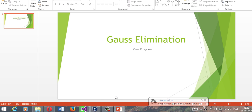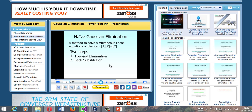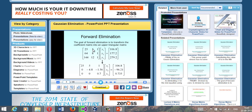Let me give you a brief introduction to Gaussian Elimination. According to this presentation I found on the internet, Gaussian Elimination consists of two steps: forward elimination and back substitution. For example, you have equations like 25x1 + 5x2 + 1x3 = 106.8, and 64x1 + 8x2 + 1x3 = 177.2, and 144x1 + 12x2 + 1x3 = 279.2.